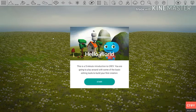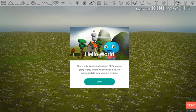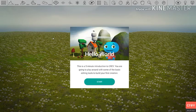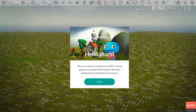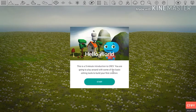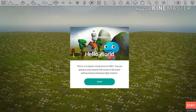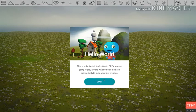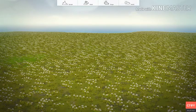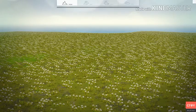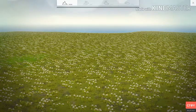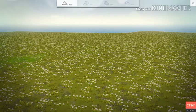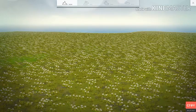All right, so this is it. This is Crey Hello World. This is a five minute introduction to Crey. You're going to play around with some of the basic editing tools to build your first creation. Yep, we're gonna be doing that. That's why we're here, is to test this thing out.